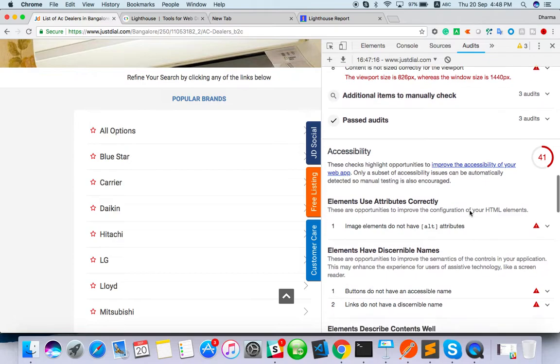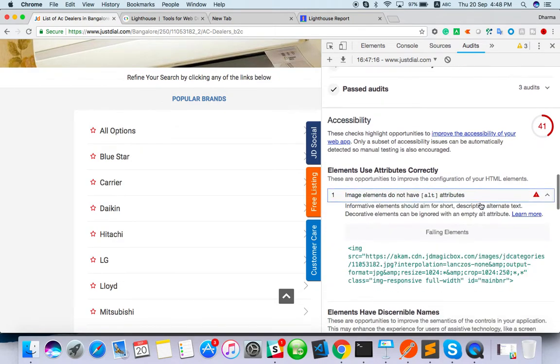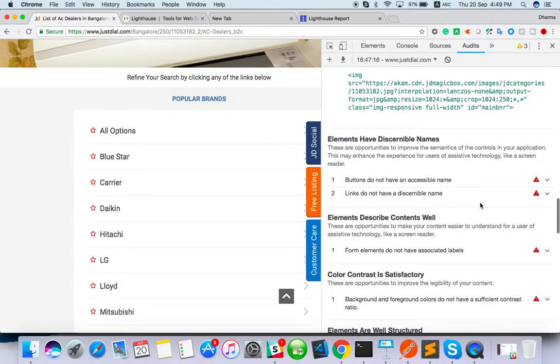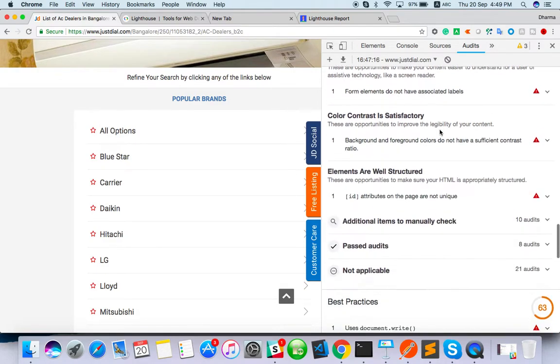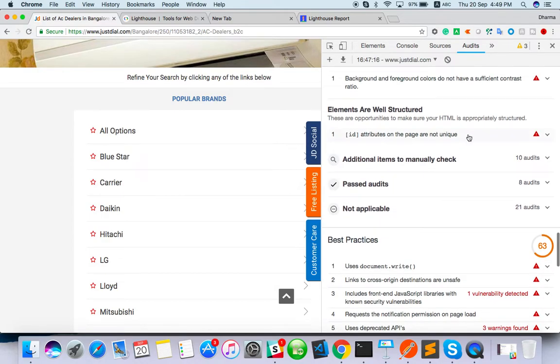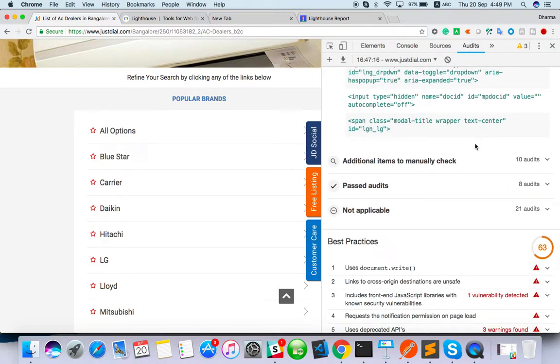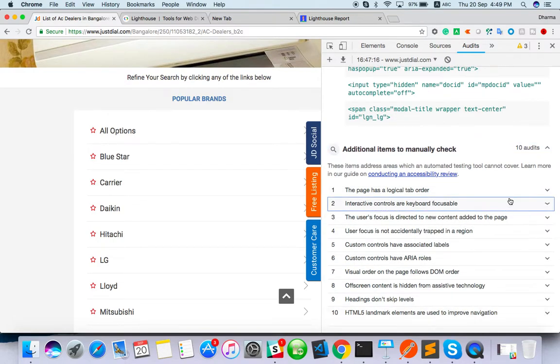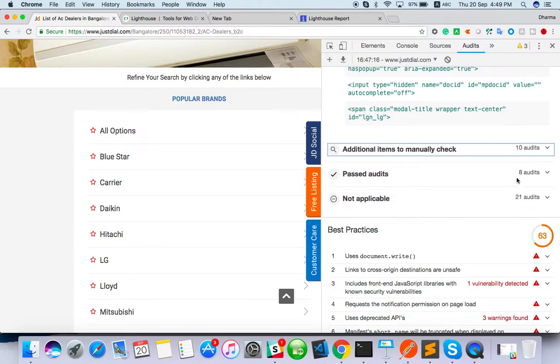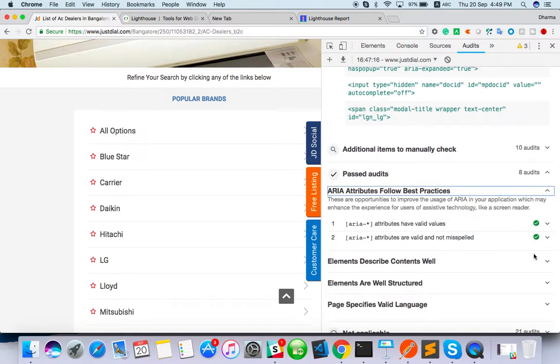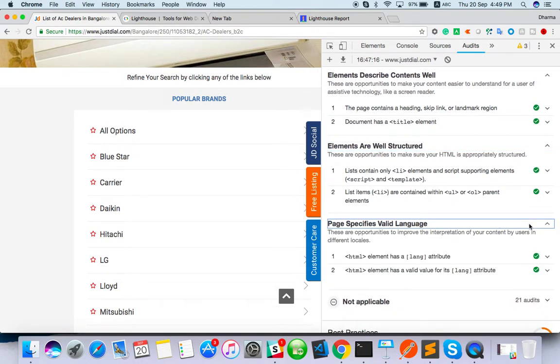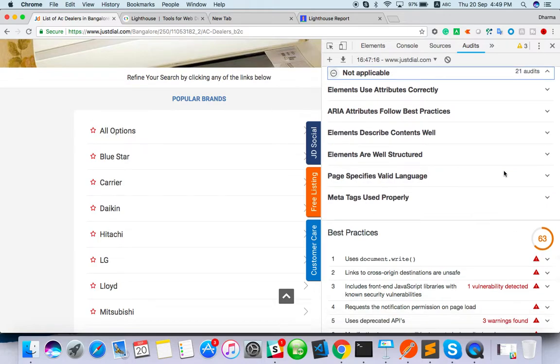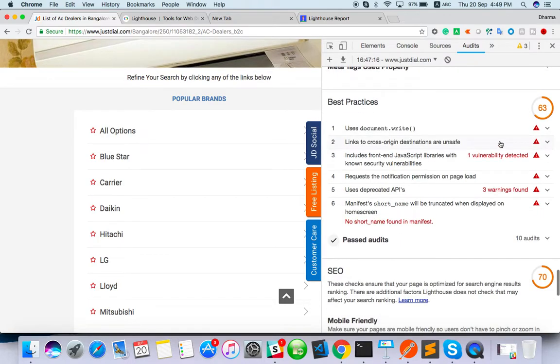If you go with accessibility, image element do not have alt attribute. As much as possible, check they will do and give it to you. When the button does not have an accessible name, the screen reader announced it as a button making it unusual for users. It won't be your screen reader. Then additionally item manual check. This and all you can check it manually. And past audit, there are some element described content well, elements are well structured. It done all well actually. That's why they have given okay fine.